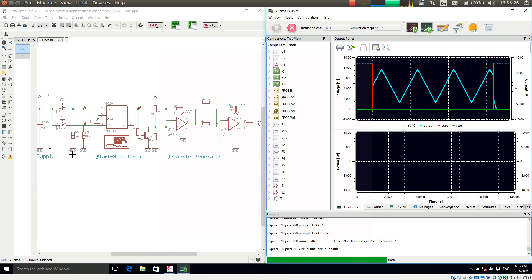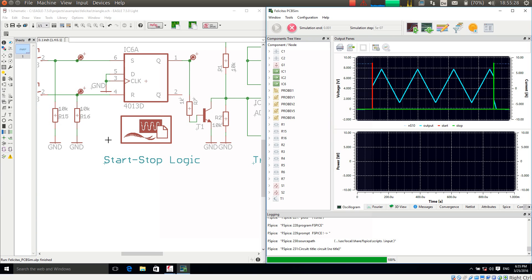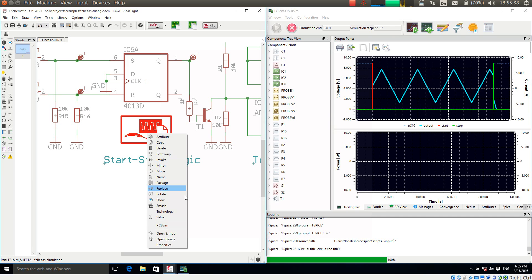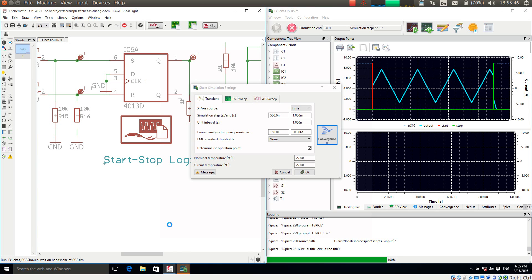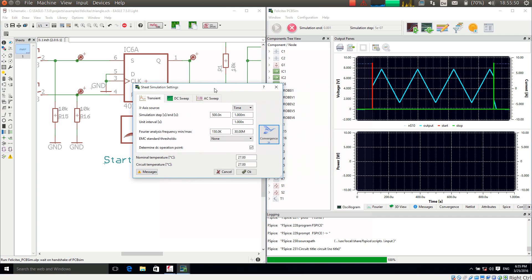There is a symbol that controls the simulation process — it is one of our simulation libraries. If I make a right mouse click on it we have the context menu entry 'PCB Sim'. I am clicking on this right now, and this dialog opens from PCB Sim, allowing us to control the simulation.